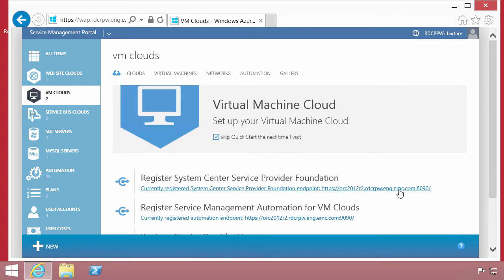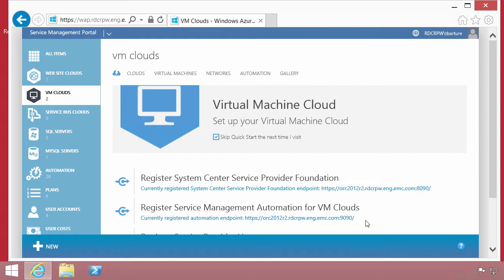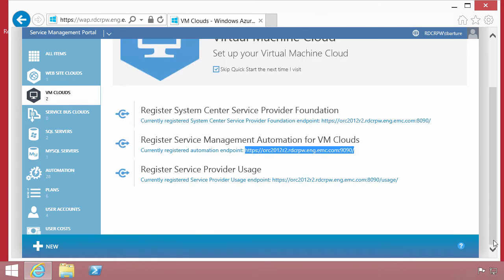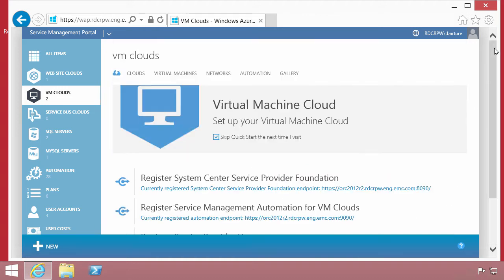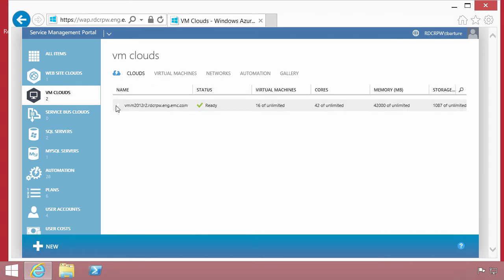The first thing that needs to happen is that we need to provide the integration points. There has to be a service provider foundation connection point, as well as a management point for automation within the virtual machines. And there's a third piece, which is for usage. These are all serviced up as extensions to orchestrator. The guidance in the deployment actually tells you how to configure this.